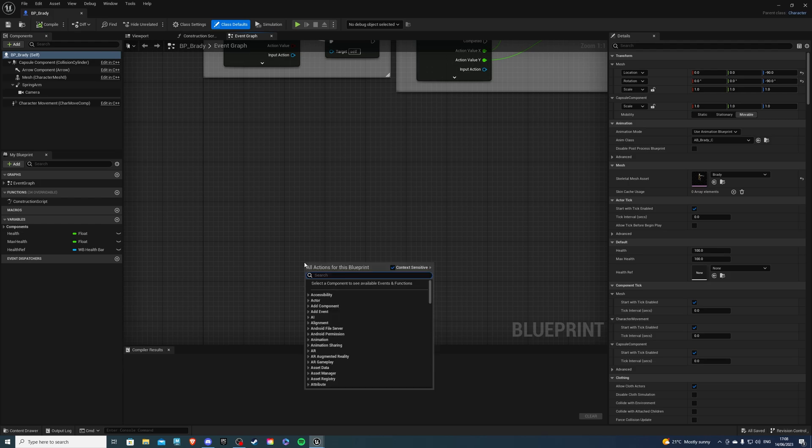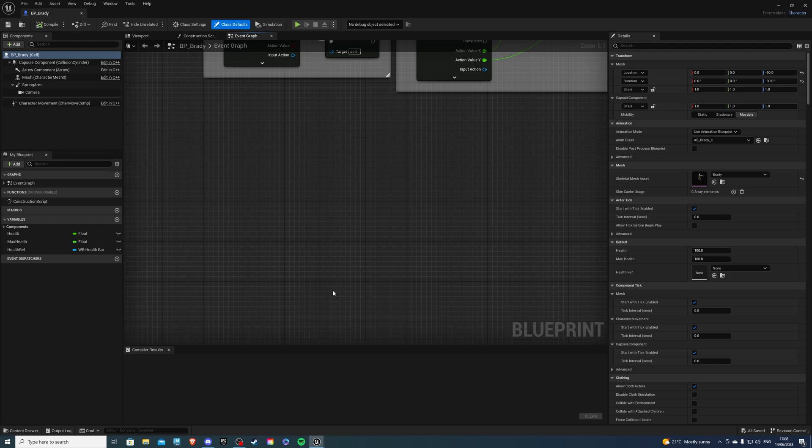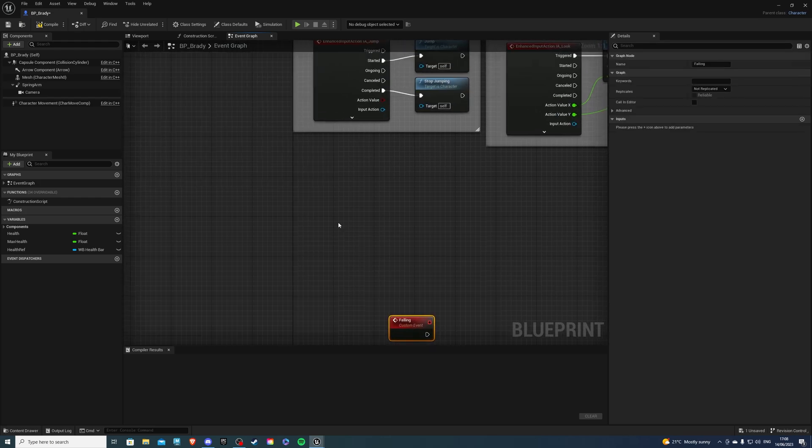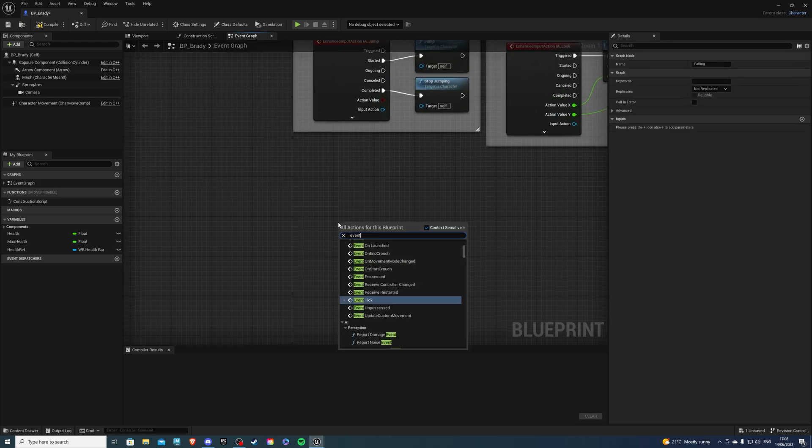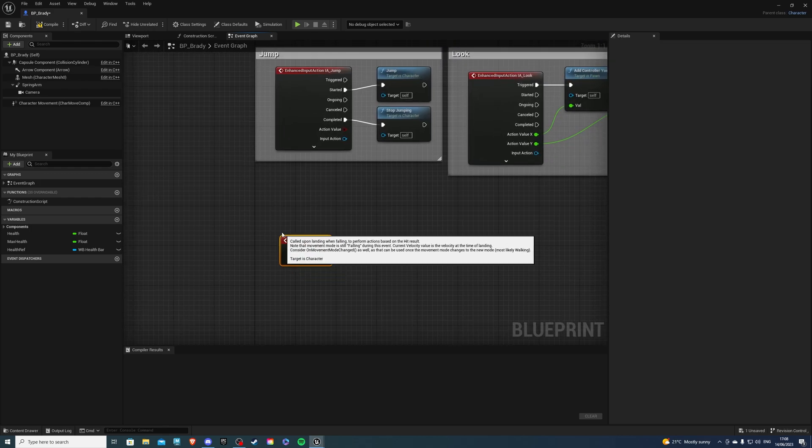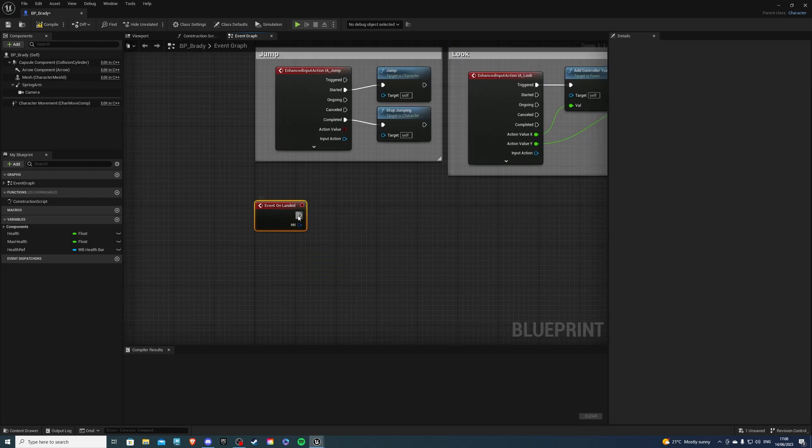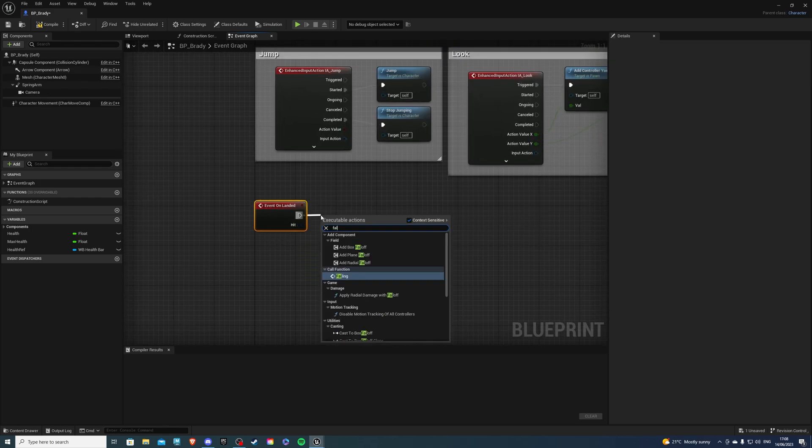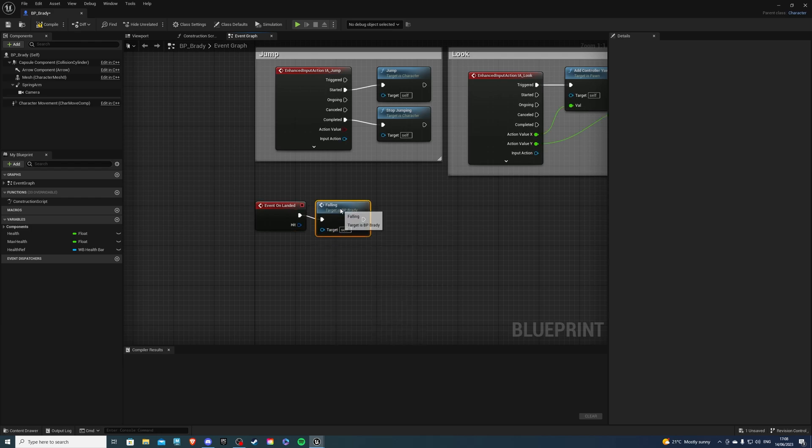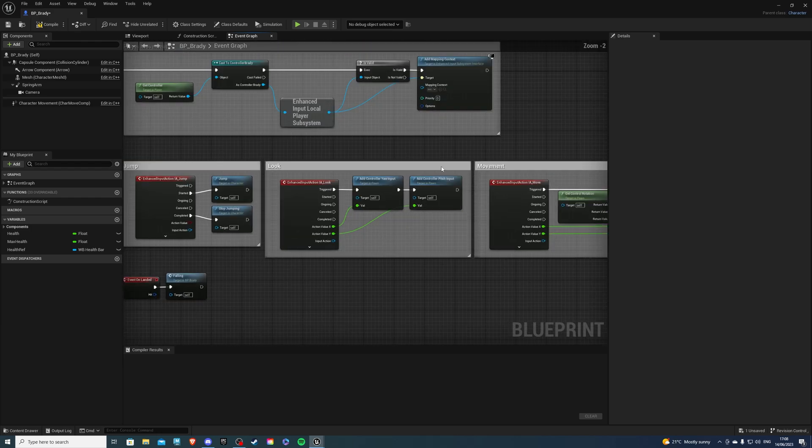And inside the event graph, you want to right-click and create a custom event. Now this custom event you can rename to anything you'd like. I'll simply call it Falling, and then get an event on Landed, and simply just plug that into here.